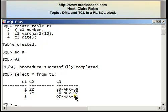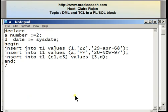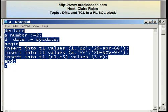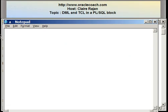So I just showed you how to write a PL/SQL block in which a number of INSERT statements were written. I'm going to edit the file called A that was created earlier and make some changes to show you how an UPDATE statement is written inside a PL/SQL block.